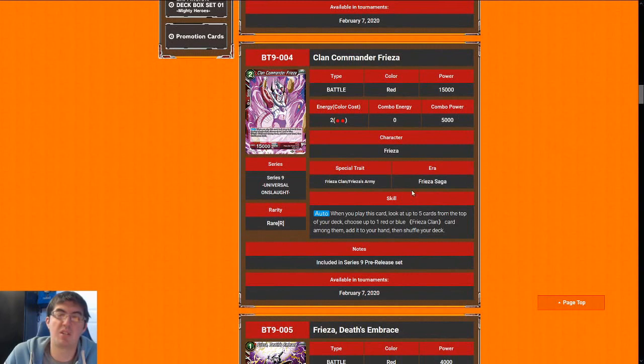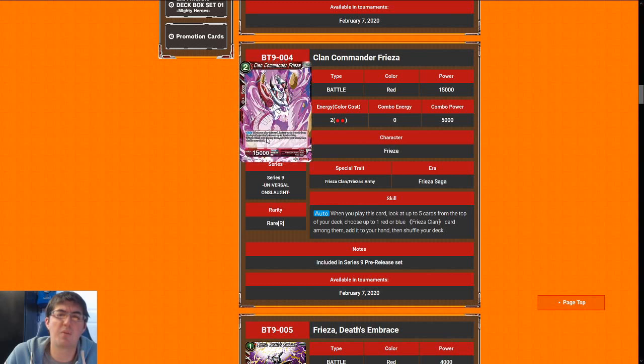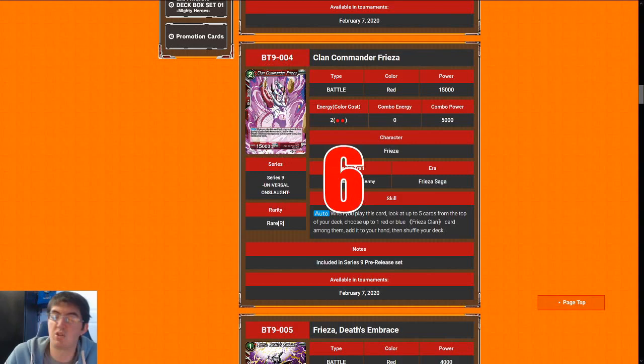Next up is Clan Commander Frieza. Looks at top five. I like having the ability to search for Frieza clan cards. It's a little bit redundant with our leader, so it's not the best. That said, two cost for a 15k stat line is at least playable and it does draw me a card. So for that reason, we give Frieza a six.